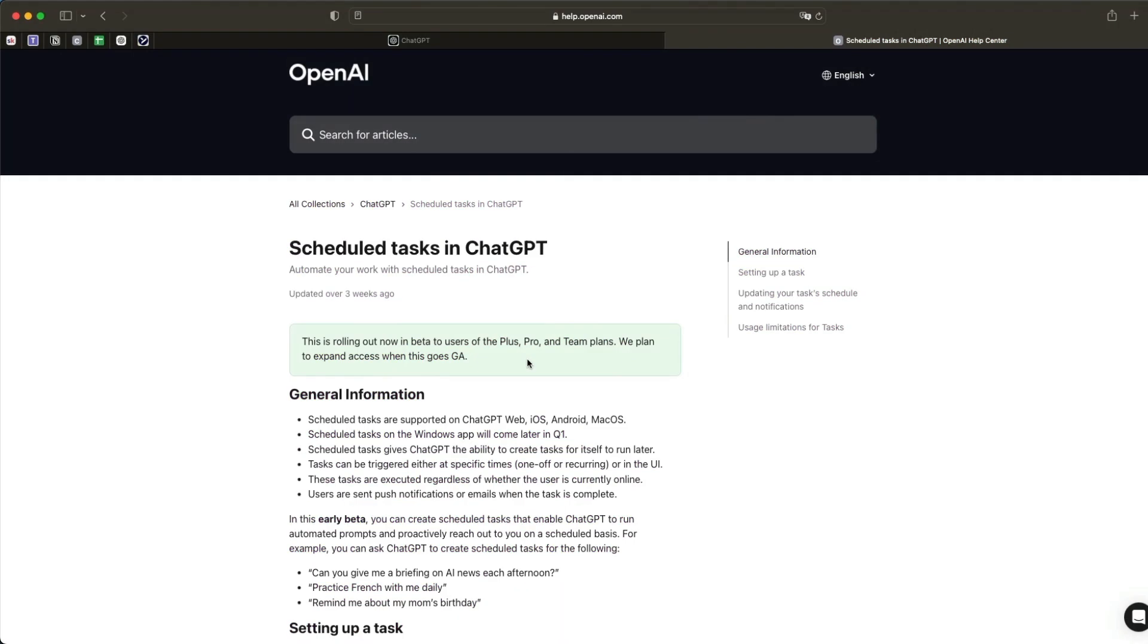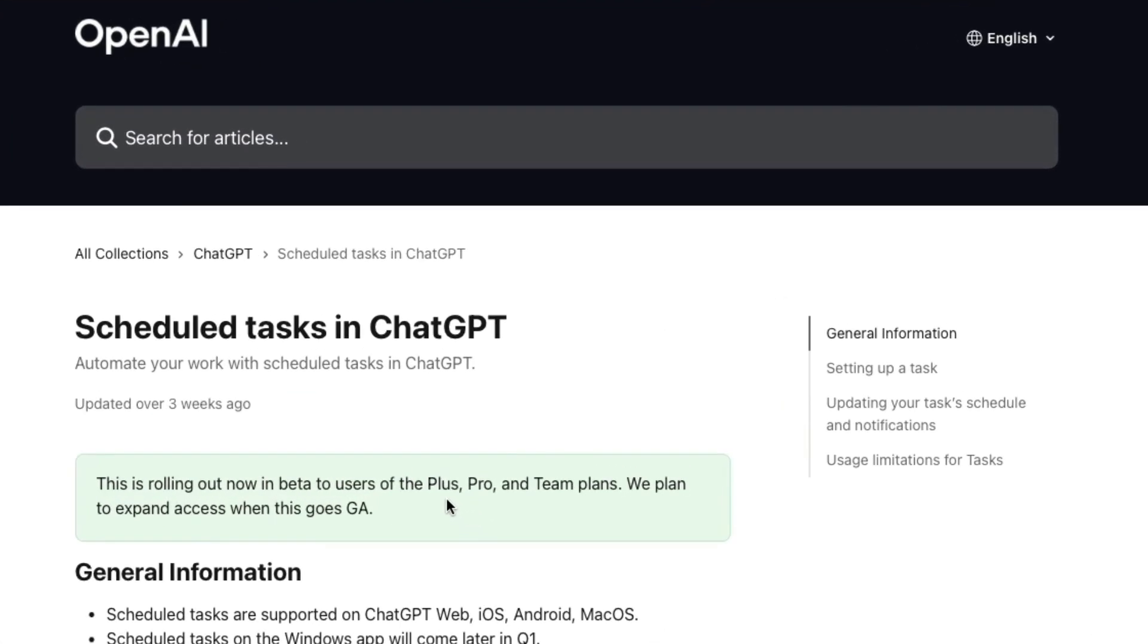So now let me show you how to set this up in less than three minutes because seriously, it's that simple. So first things first, you want to make sure you have the plus pro or team plans to access the schedule tasks. So ChatGPT tasks feature because this is now only the beta for these plans.